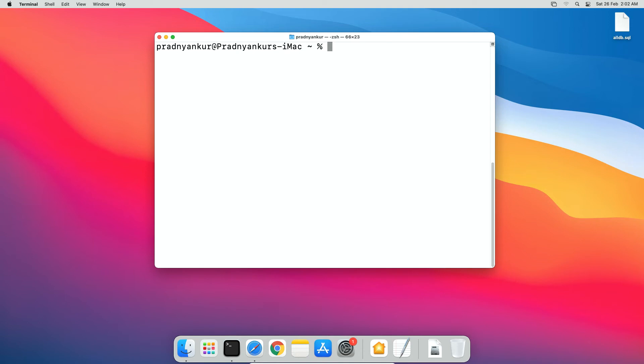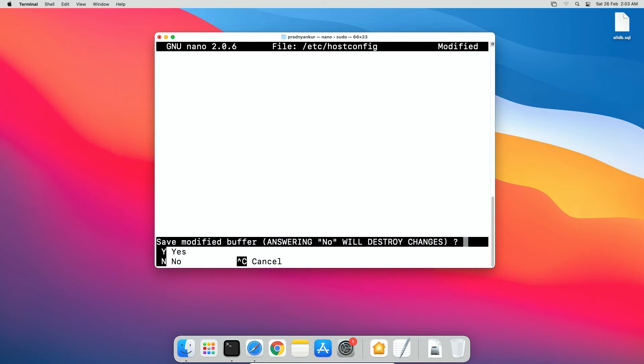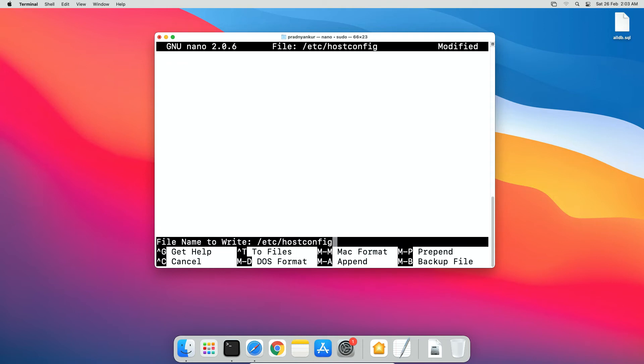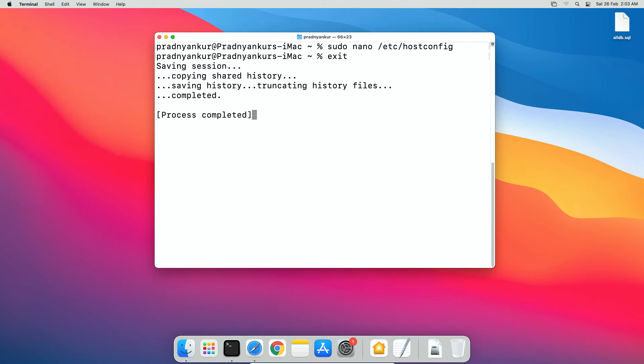And finally, edit host config file like sudo nano /etc/hostconfig and if the file exists or has the following line then remove the line. Press Ctrl X, Y and enter to save the changes. Exit and close the terminal window.